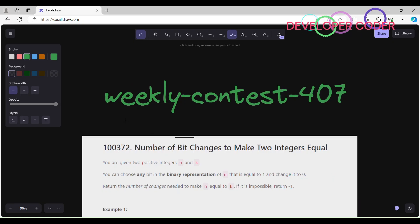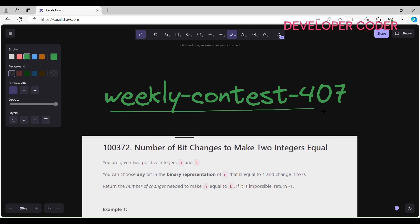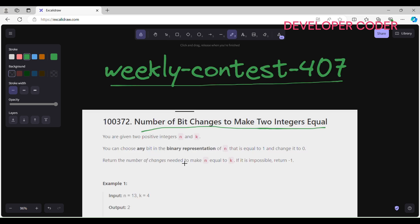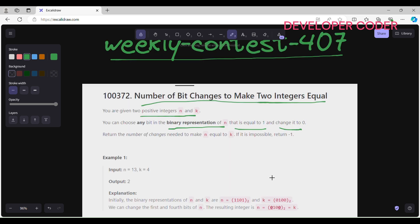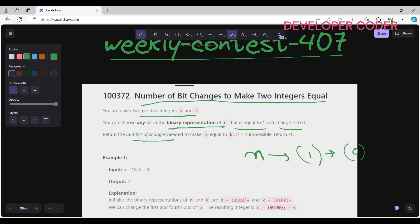Hello guys, welcome back to my YouTube channel. Today I'm going to solve Weekly Contest 407 problems. Let's start with problem number one: 'Number of Bit Changes to Make Two Integers Equal.' In this problem you are given two positive integers n and k. You can choose any bit in the binary representation of n that is equal to 1 and change it to 0. We have to return the number of changes needed to make n equal to k, or minus 1 if it is impossible.